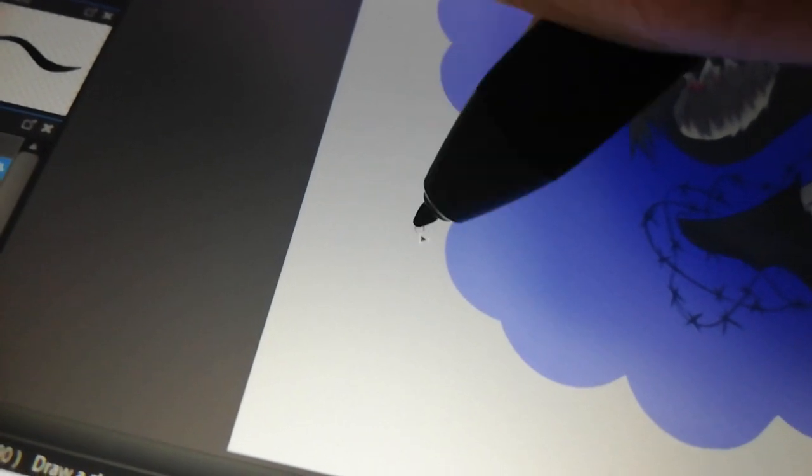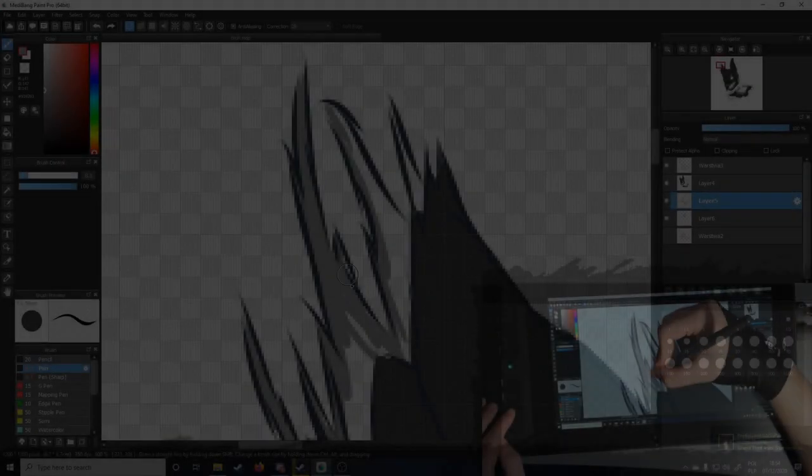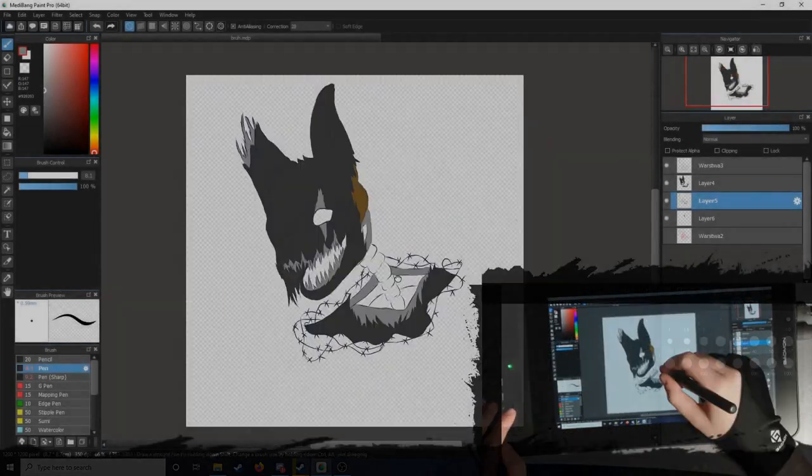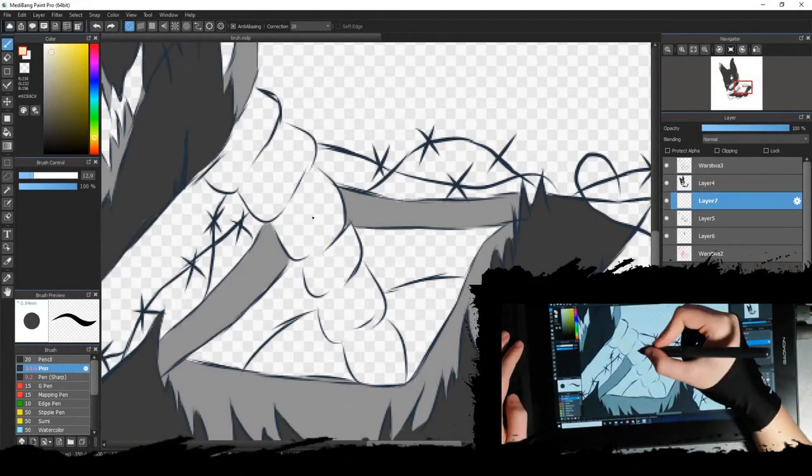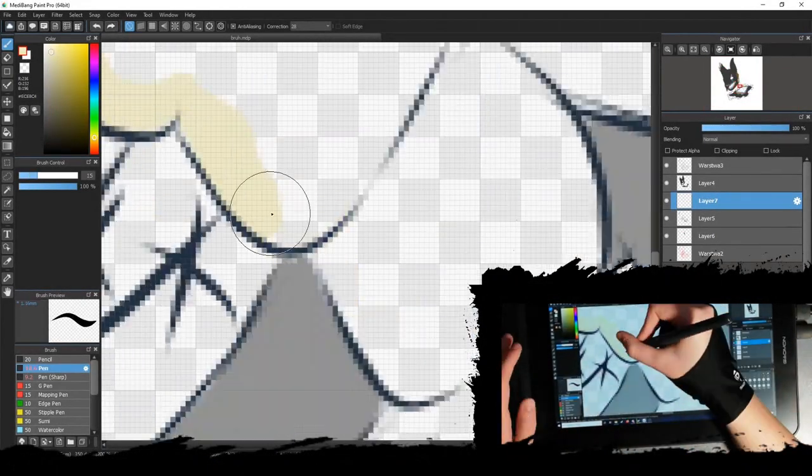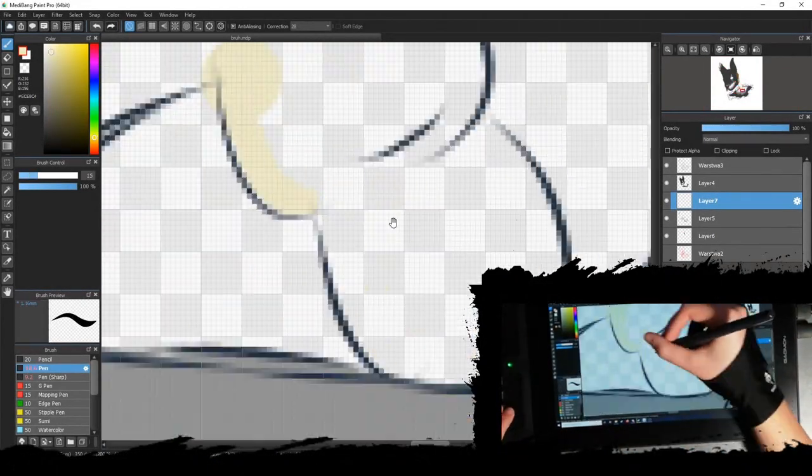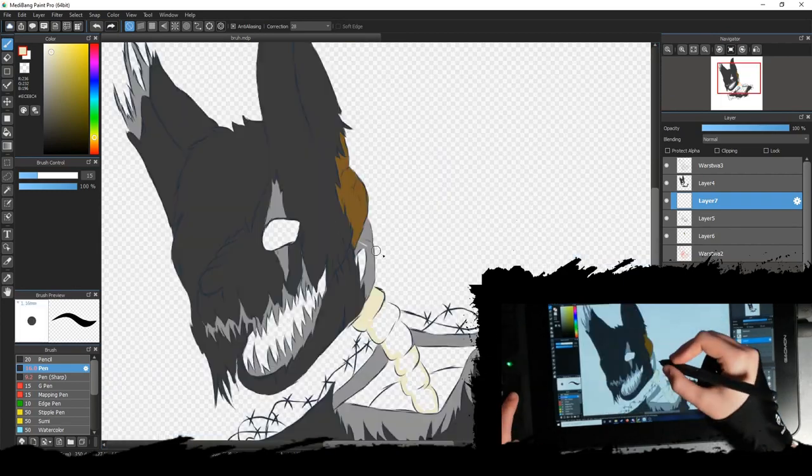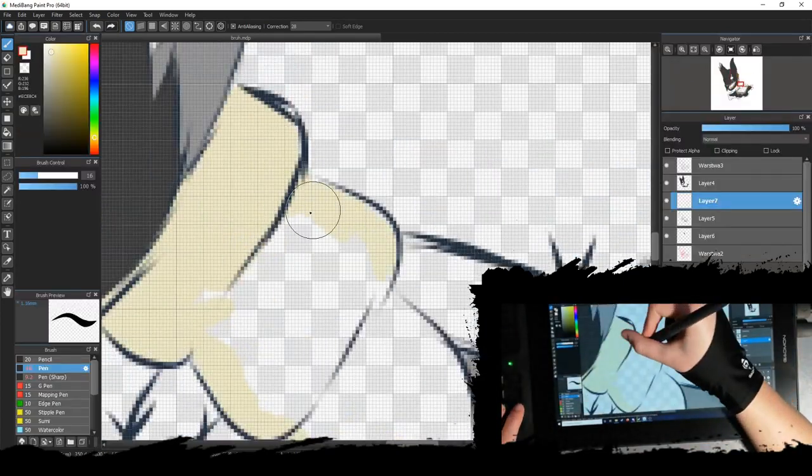Thankfully, this isn't a really big problem. I never mistakenly clicked something that I didn't want to click. You really can't tell the difference unless you are really trying to squeeze into certain spots on your drawing to color it.